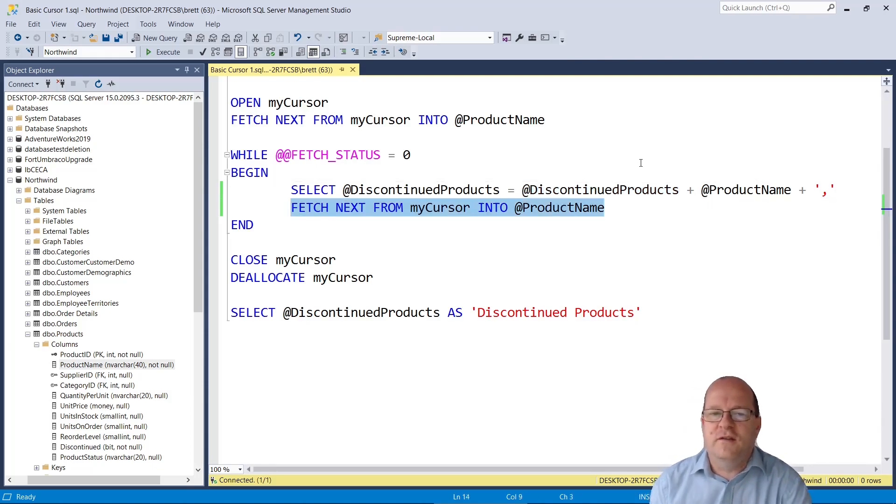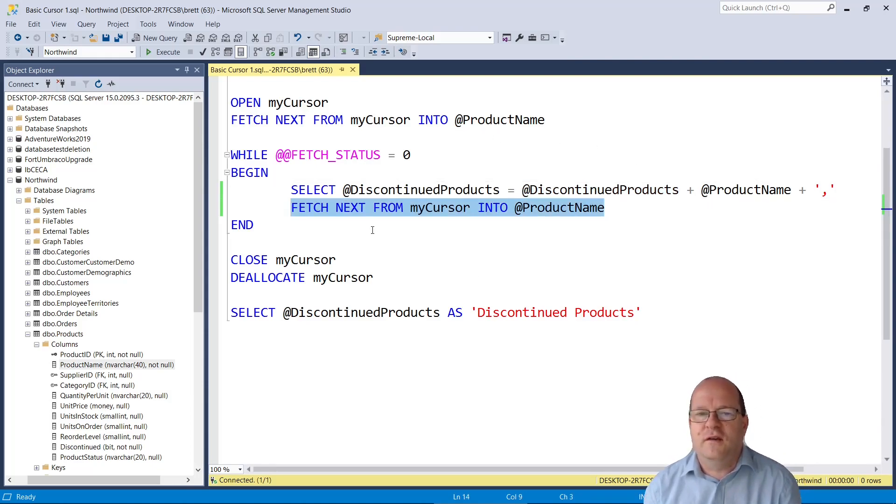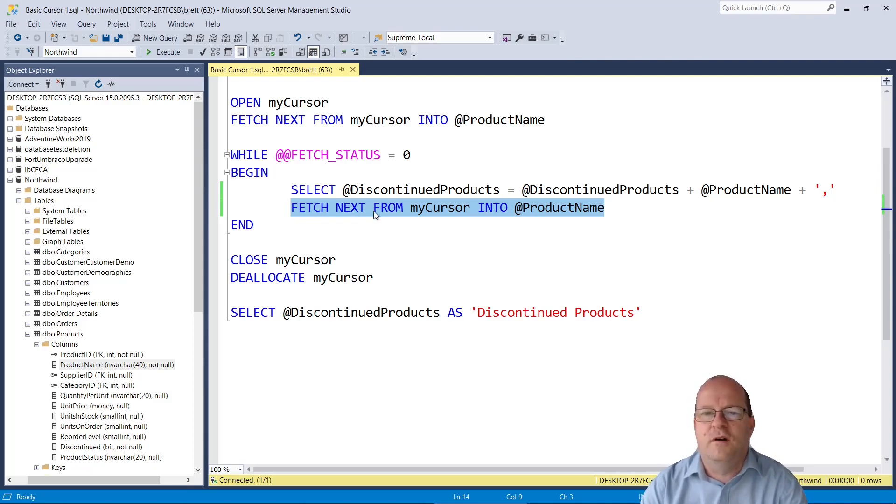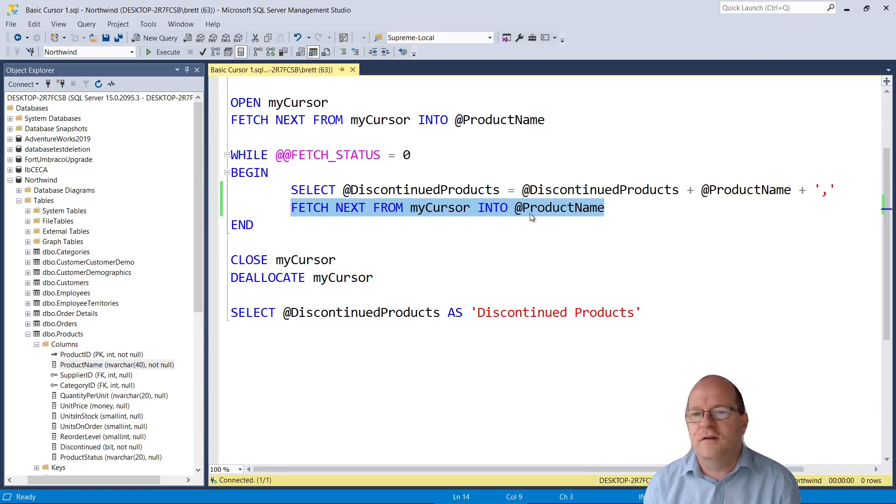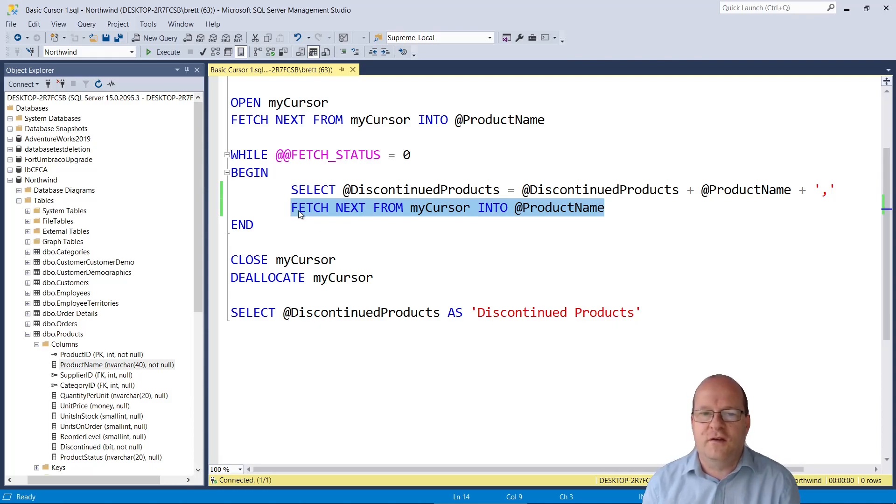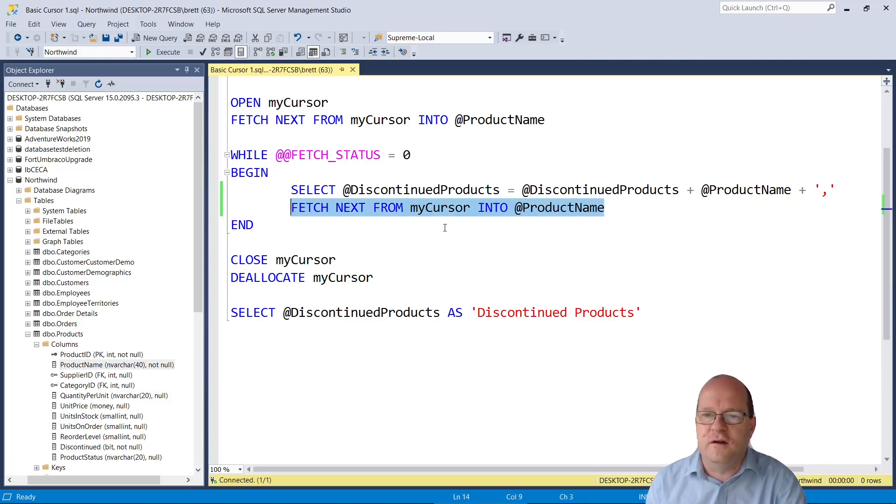The very important thing is that you must also fetch next in the loop itself. Otherwise it will only run once. So it will fetch the next value of product name into the cursor and then go back to the beginning again. So it's very important to include this line.